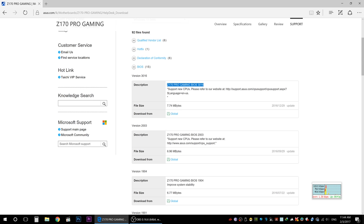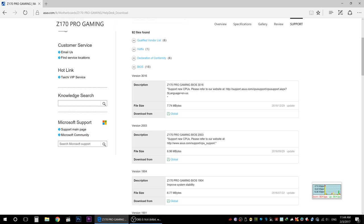In the description, we will support new CPUs. If you want to support the new CPUs in this list, you can download the file.